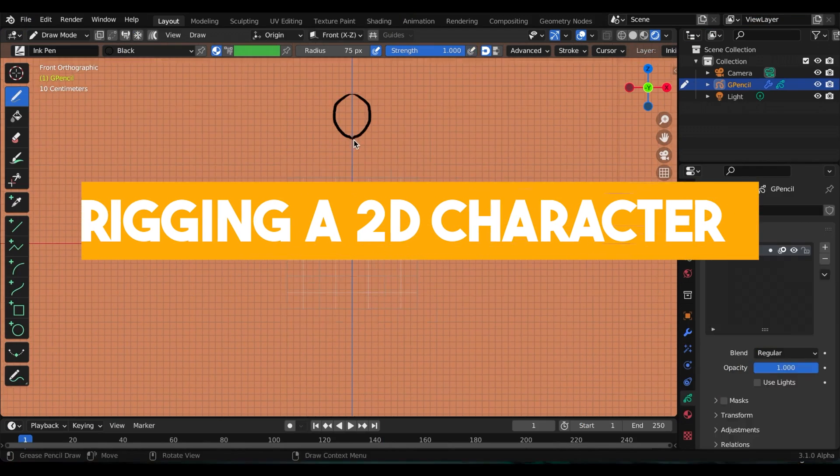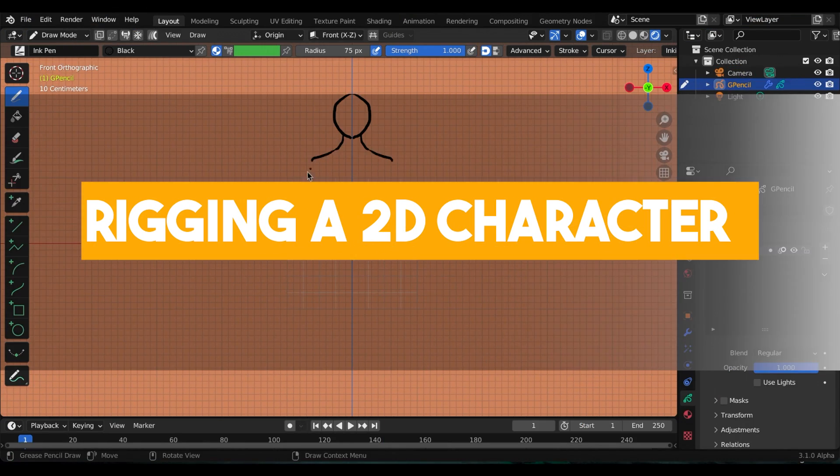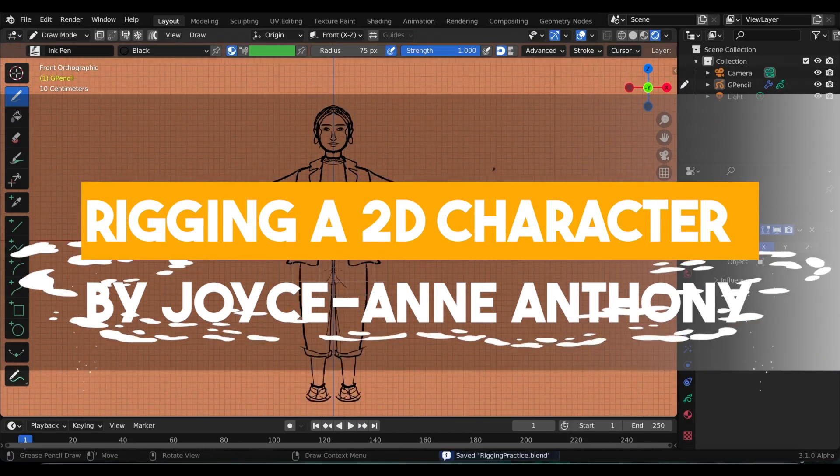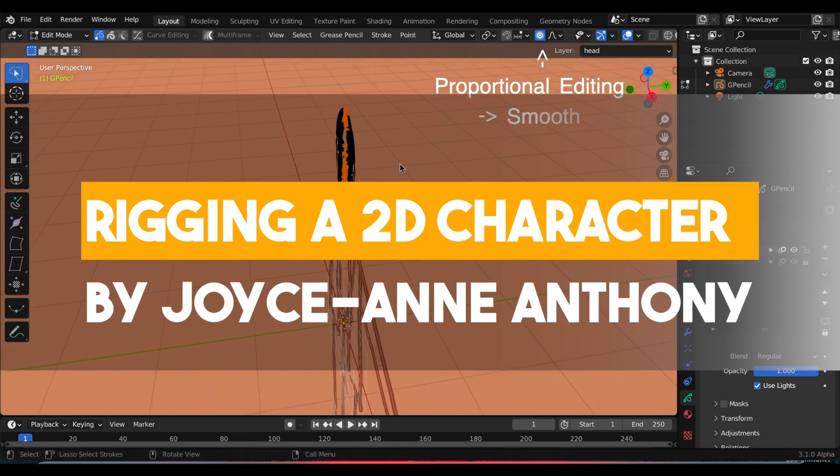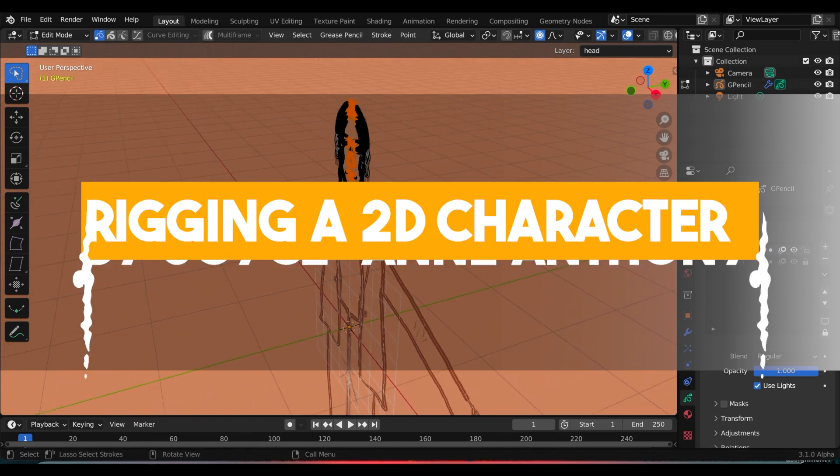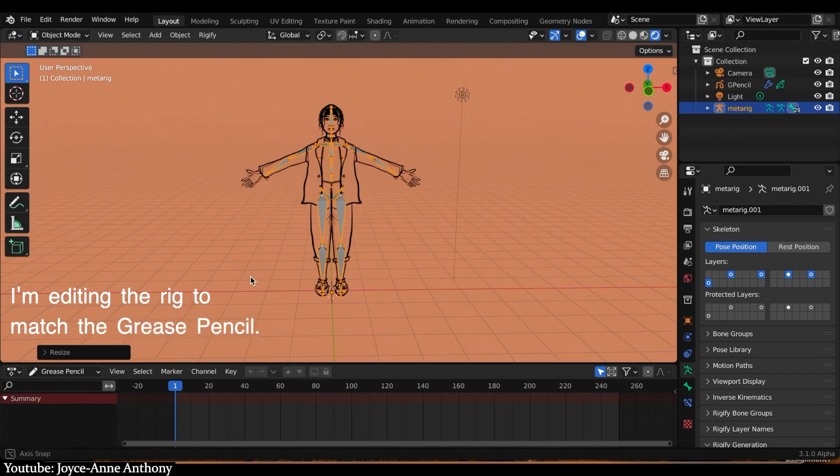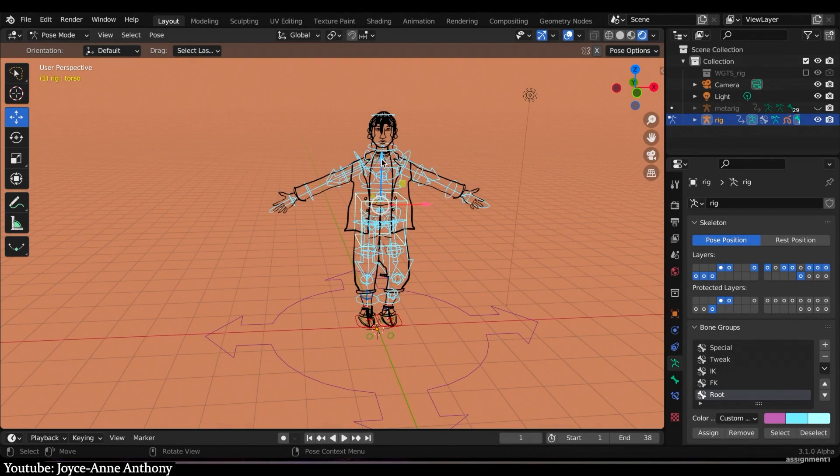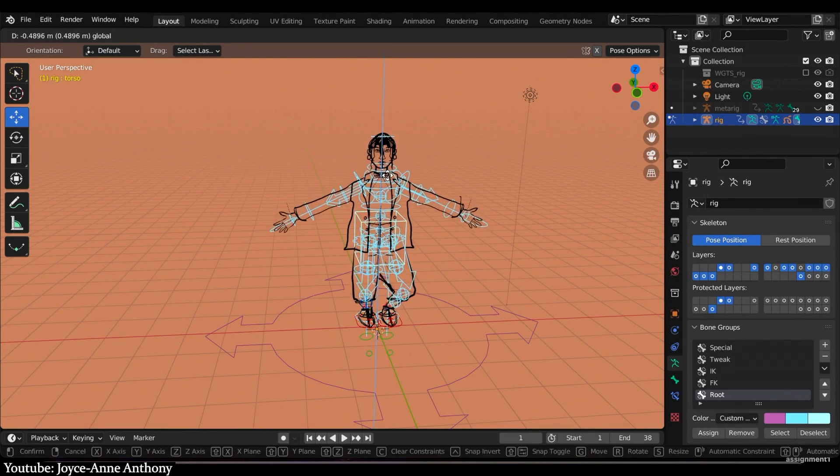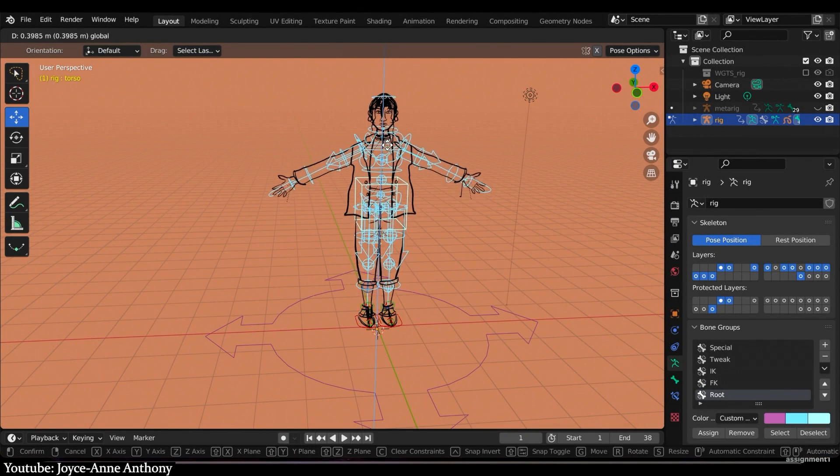This video tutorial by Joyce Ann Anthony is straight to the point with its presentation, showing us all the steps you need to go through to rig a character in Blender to prepare it for animation.